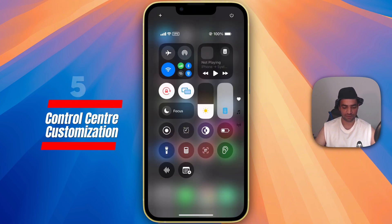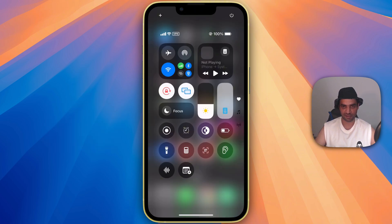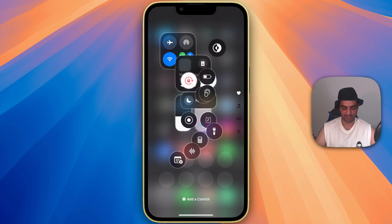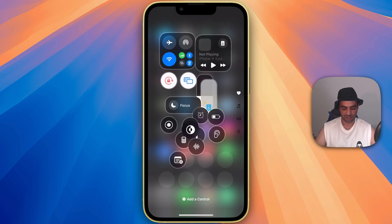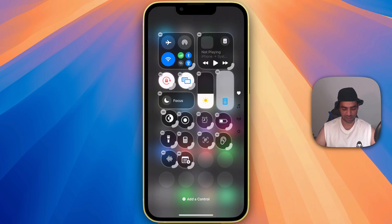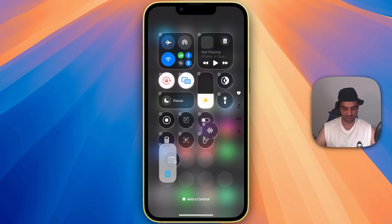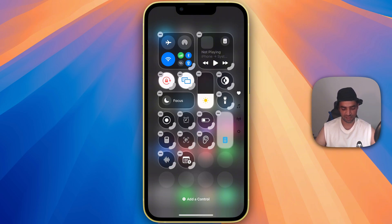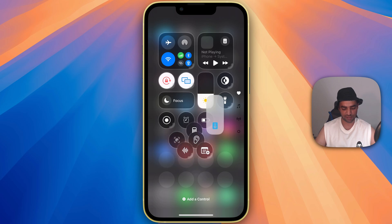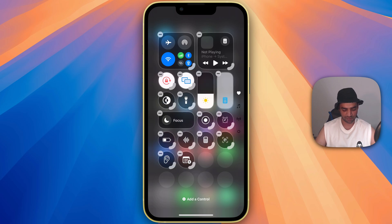Before you couldn't customize this control center, but now just click and hold and now you can customize anything. You want this place to be there or you want this one to be here. That's easy. You can customize according to your own choice and need.